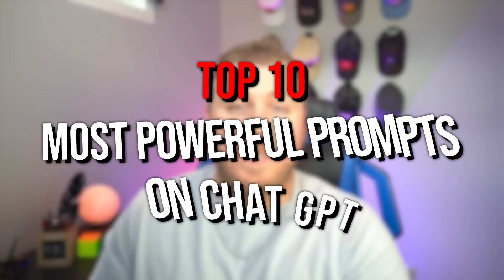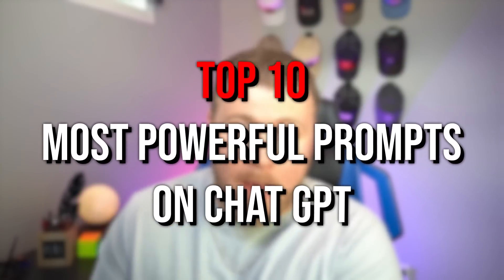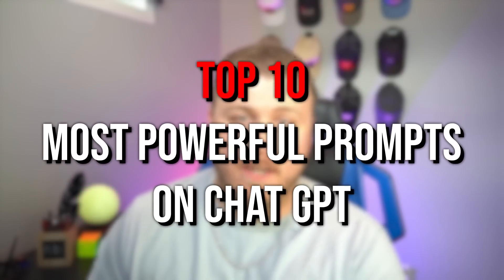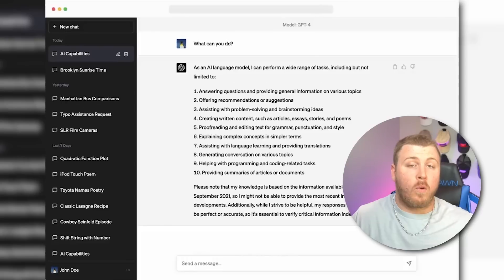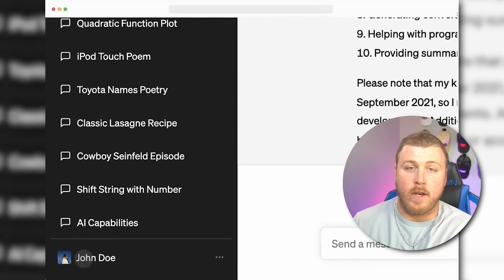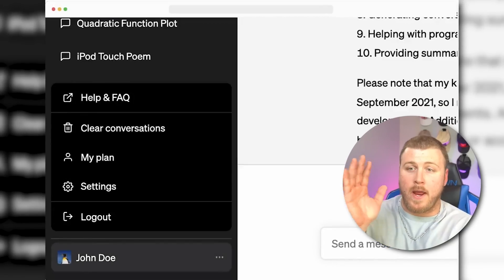And in this video today, we're going to go over my favorite, the top 10 most powerful prompts you can enter into ChatGPT. I might even add some honorable mentions and a bonus if you stick around to the end of the video. Before we start, I do want to talk about some quick breaking news coming out of OpenAI.